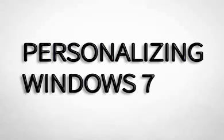Hi students, hope all are fine. Welcome to the world of computer. In this section, we are going to learn Chapter 2, Personalizing Windows 7.